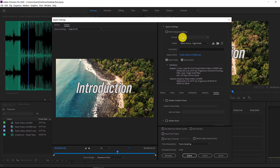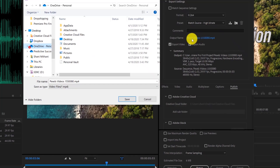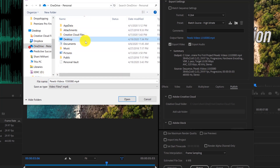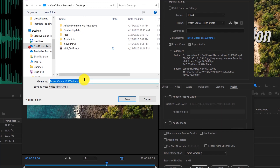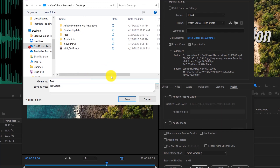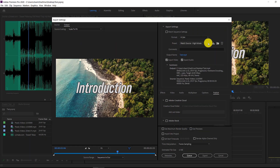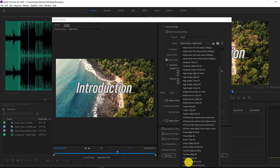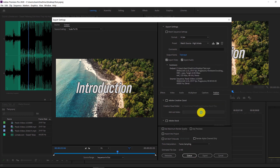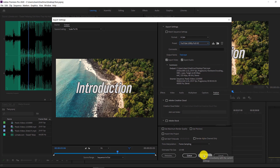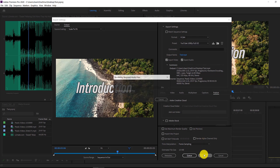In the export dialog, make the format H.264. If you click on the output name, you can rename your file and choose where to save it — I'm going to save this to my desktop and name it 'test.' For the preset, select YouTube 1080p Full HD, which is the perfect preset for what we're looking for. Then just click Export, and that's all you have to do.